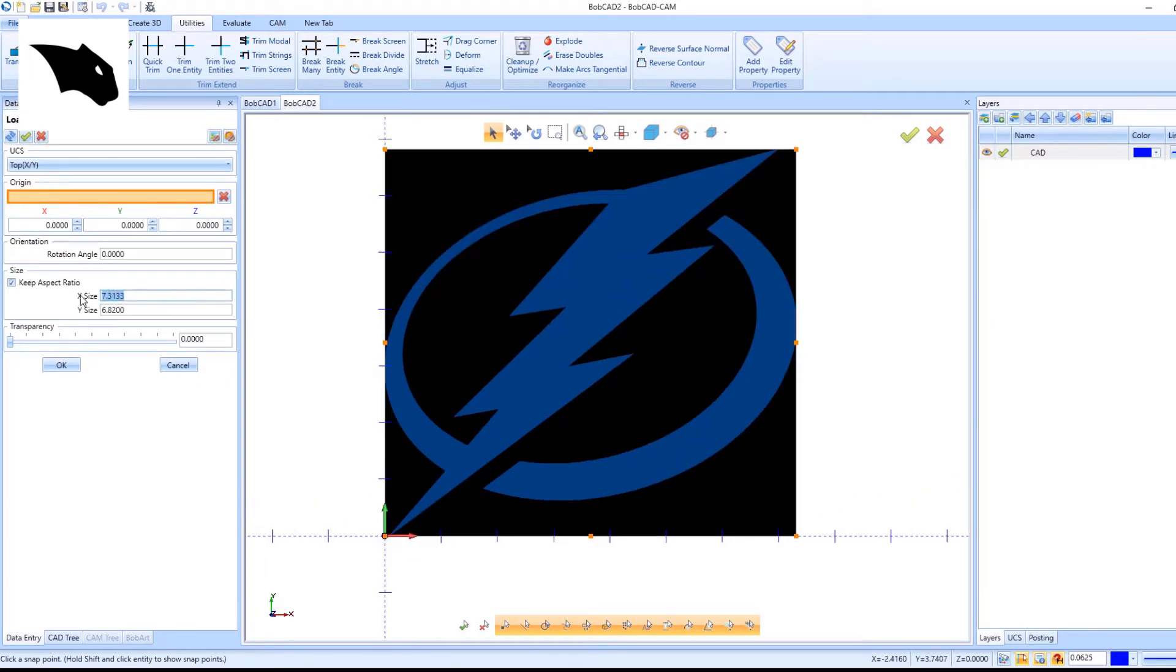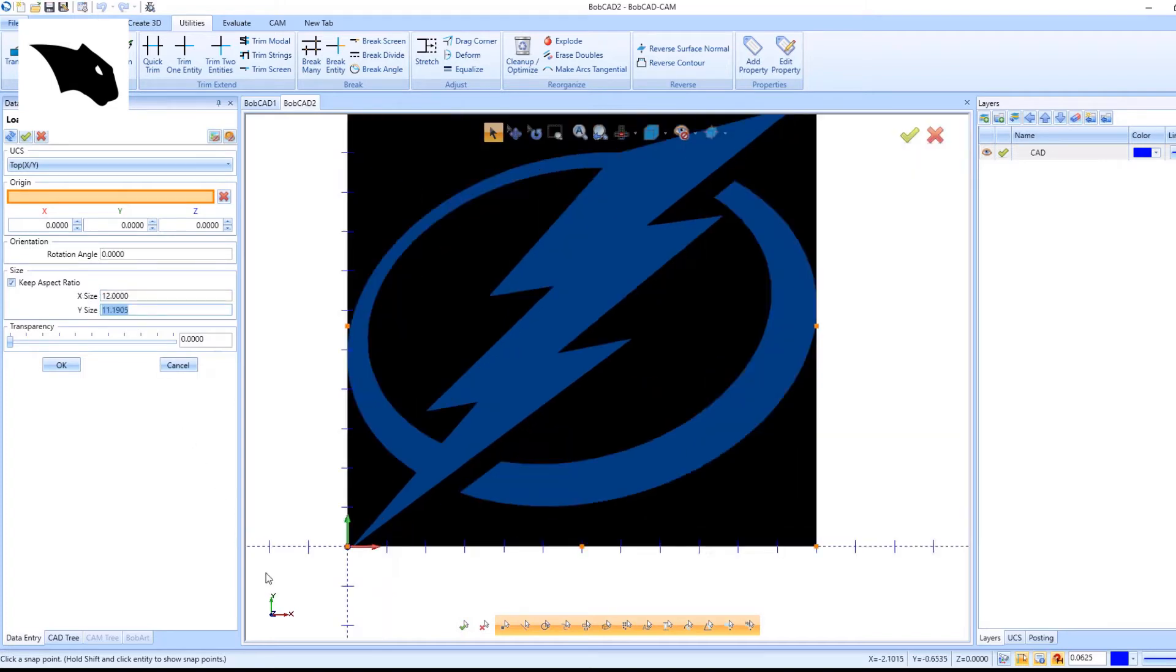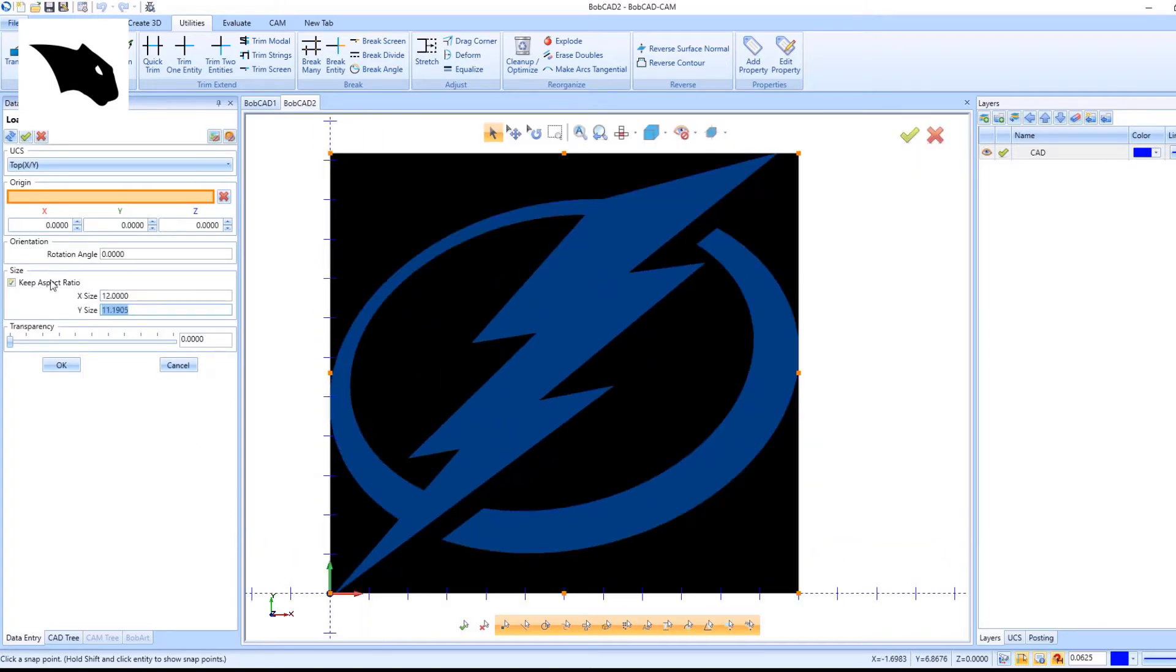We can change the size of it. It comes in at 7.3 inches, we can change it to 12 inches in the X direction for example. It keeps the aspect ratio so it changes the Y size automatically so the image doesn't stretch.